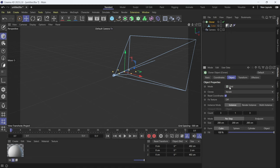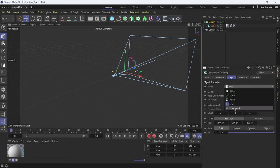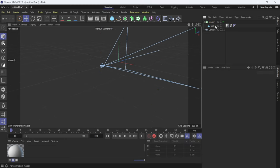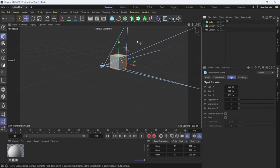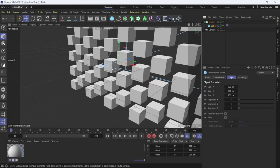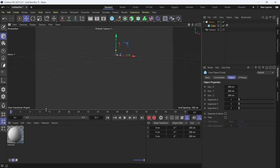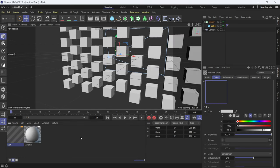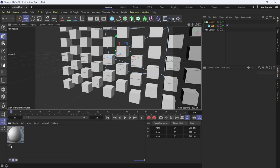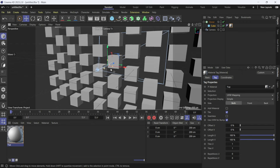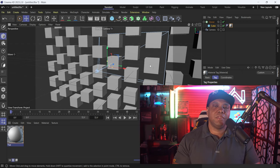I'll take my cube and drop it into a Cloner. Down here under Object, instead of Grid, let's do Honeycomb — honeycombs are cool, right? Now we have a bunch of small cubes in a honeycomb arrangement. I'll delete that cube, drop in another cube, bring that into my Cloner, and now we have a honeycomb wall with all these different cubes. I'll add a material by double-clicking, name it, and drag it onto my cube.